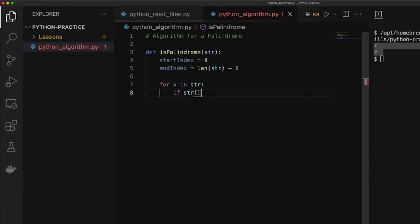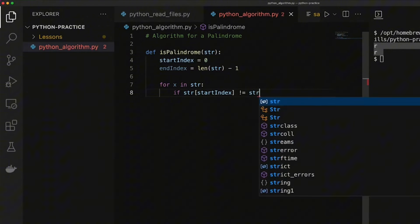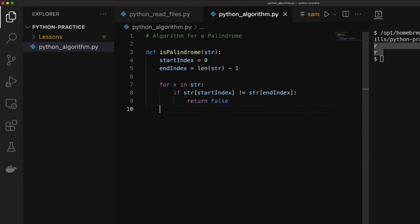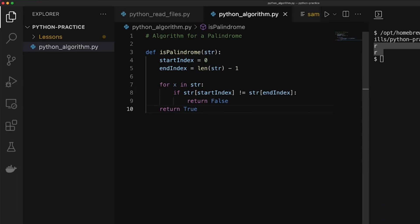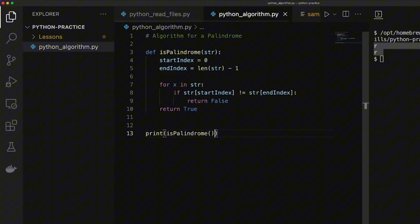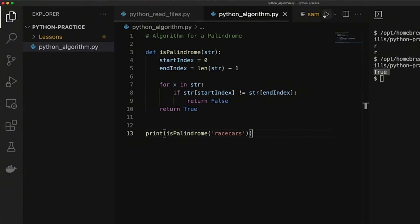If this condition is met, it returns false, confirming it's not a palindrome. But if the condition is never met outside the for loop, it returns true, confirming it is a palindrome. I've done all the checks across the starting and end indexes, and it returns true. Now I test the algorithm: I use a print statement, call the is_palindrome function, and pass in racecar. I click run and it returns true. If I change racecar to racecars and run it again, the condition of false is returned.